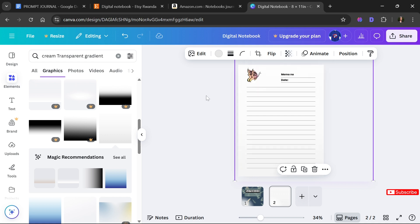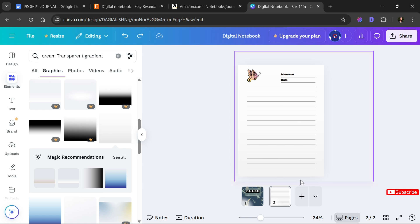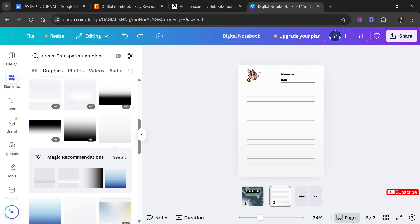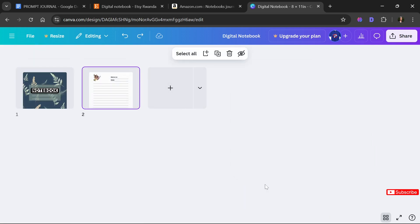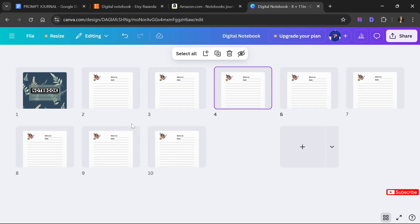Now that we've created the interior page, I'll come down to the Grid View at the bottom of the screen. I'll select the interior page, make sure it's selected, and press Ctrl+D on Windows or Command+D on Mac to duplicate it, pressing it repeatedly until I reach around 50 pages.